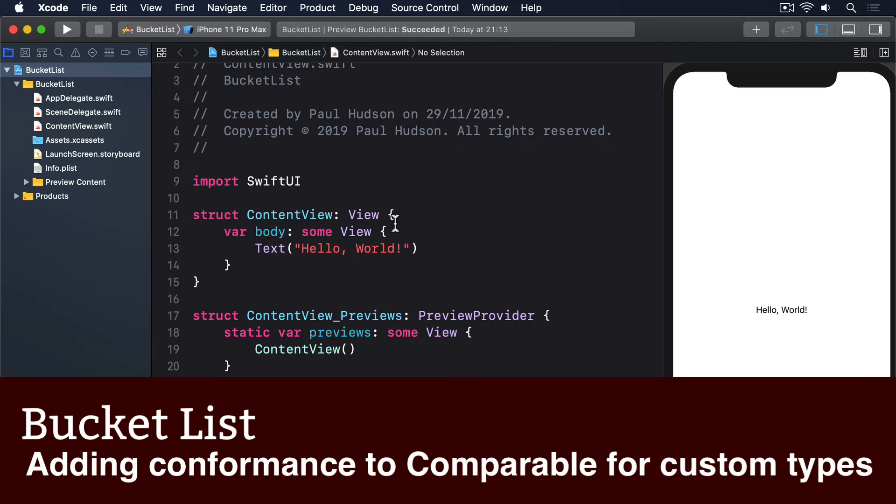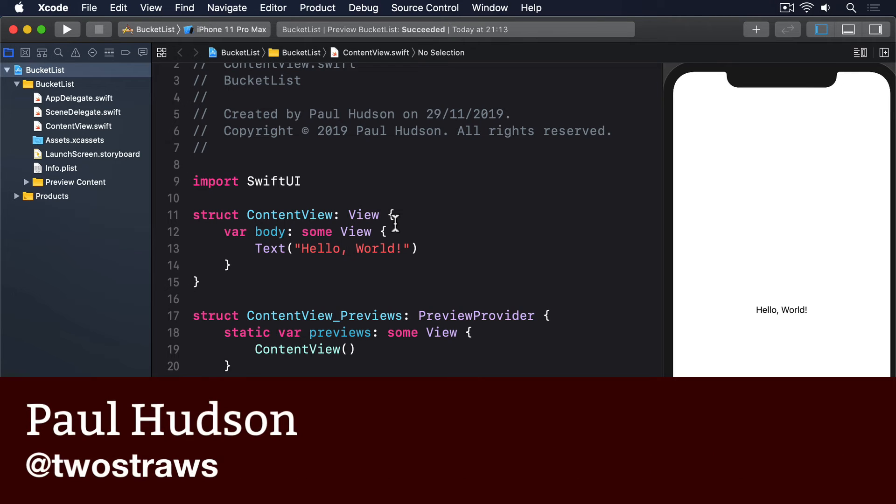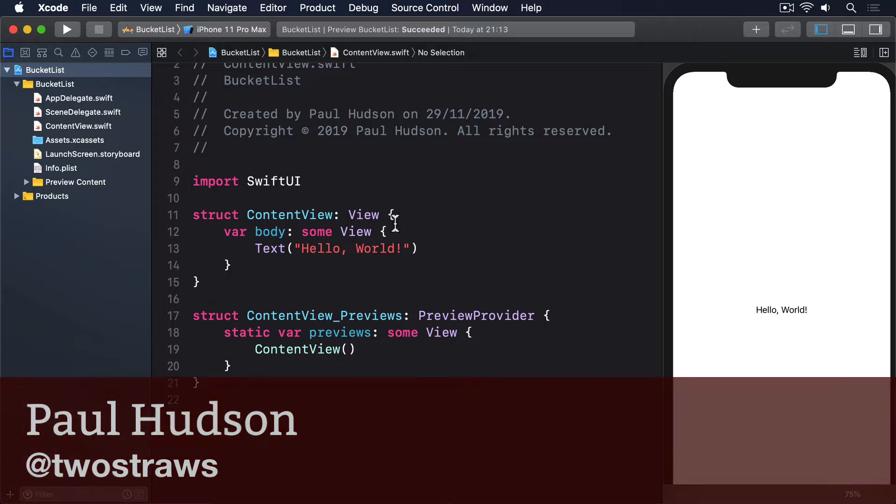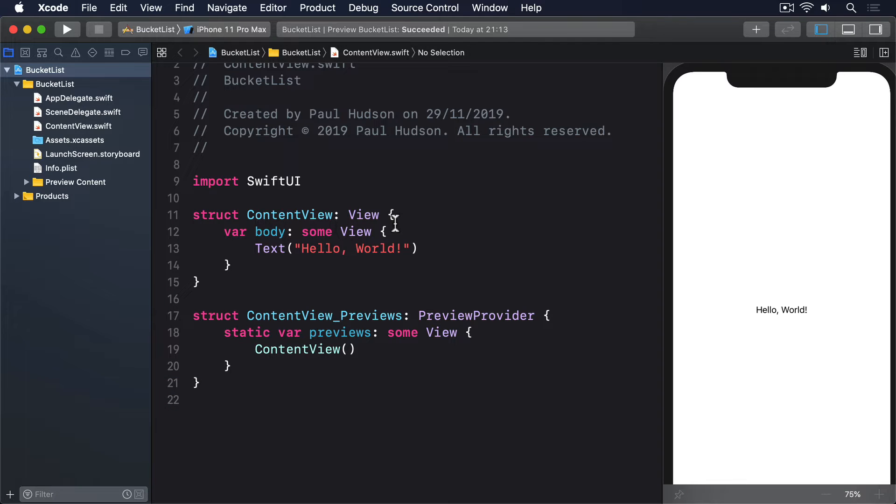When you think about it, we take a heck of a lot of stuff for granted when we write Swift code. For example, if we write 4 is less than 5, we expect that to be true.